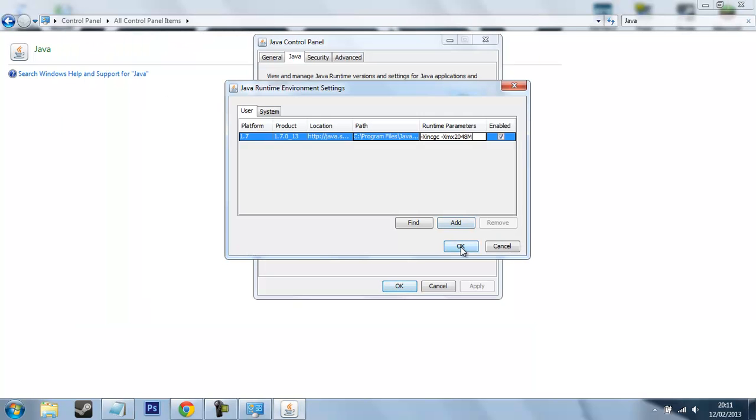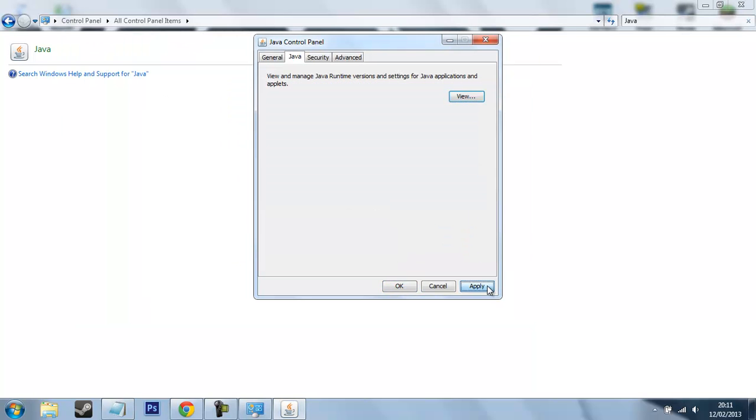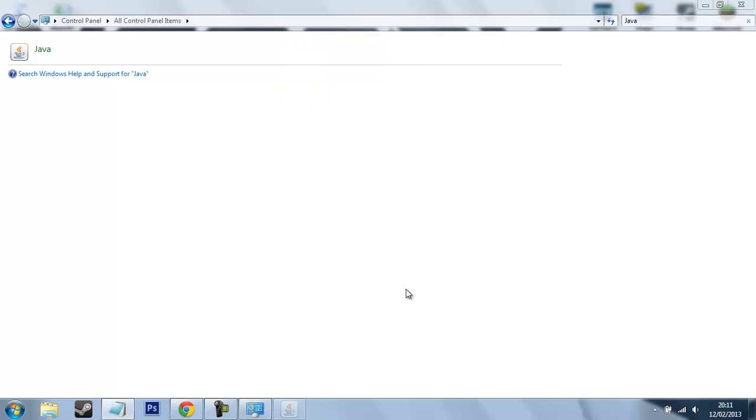So what you want to do is just press OK, apply, OK. And there we go. Simple as that. You've allocated more memory to Minecraft.